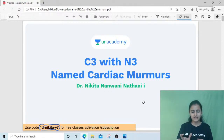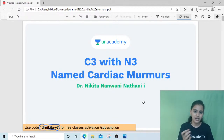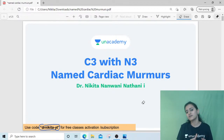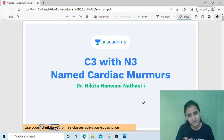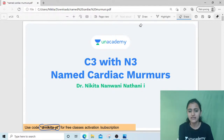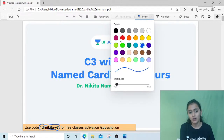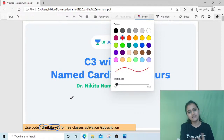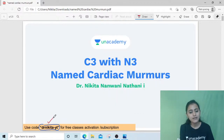In today's session, we are going to see easy mnemonics to remember the various named cardiac murmurs. We've had quite a few sessions on cardiac murmurs in last week's cardiology integrated sessions — those were free live classes. If you missed those, you can still watch them on the academy app as recorded sessions. To access free live classes, use my code dr-nikita-yt.